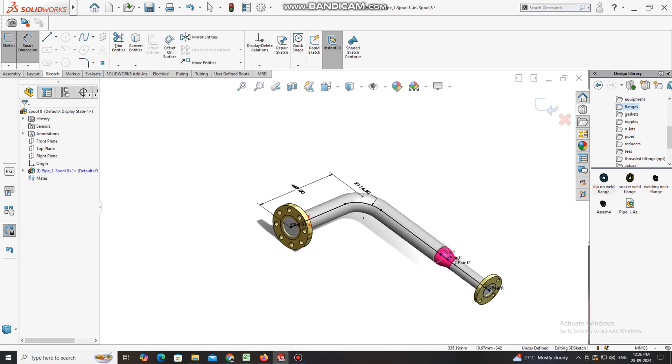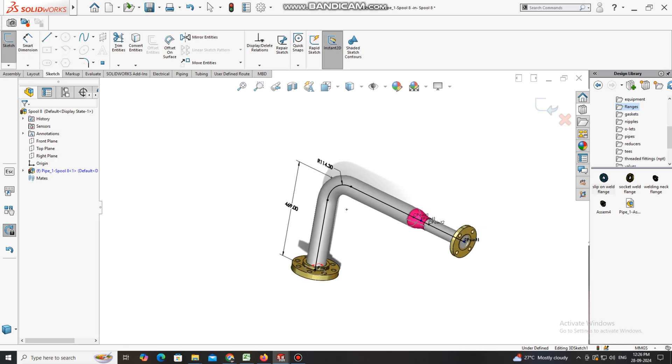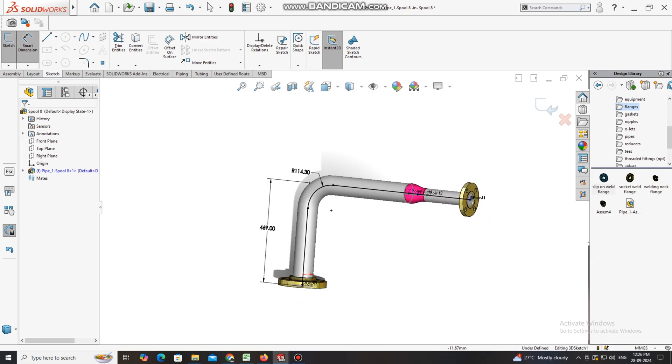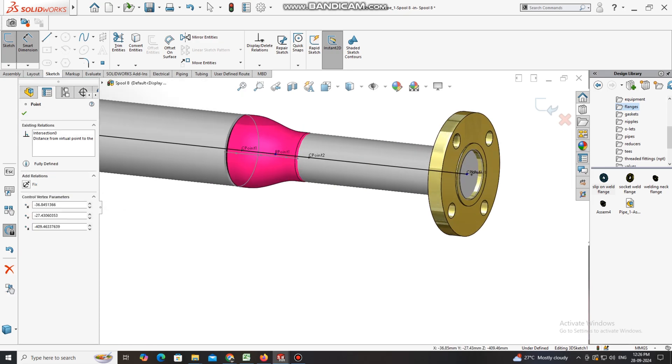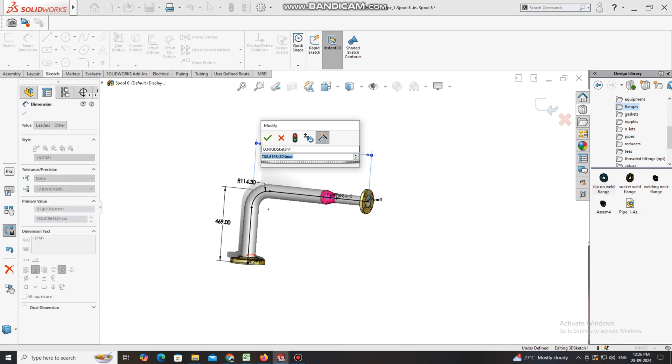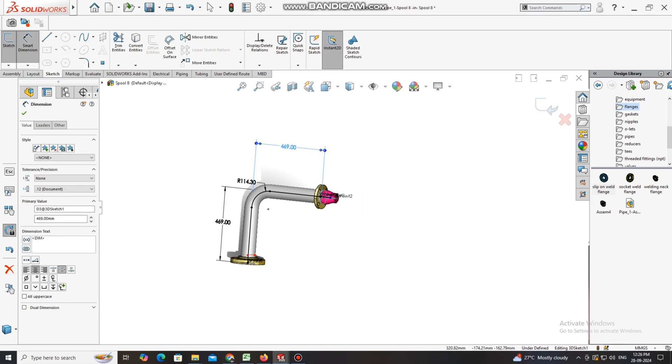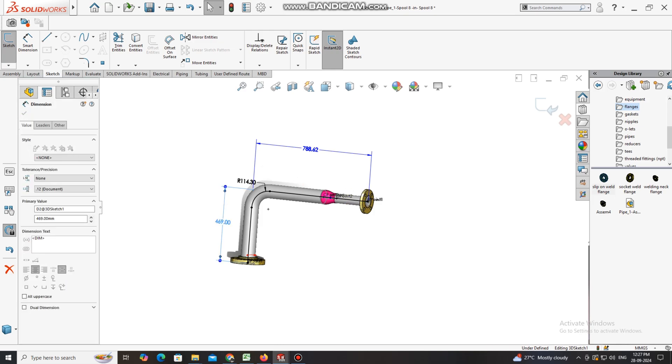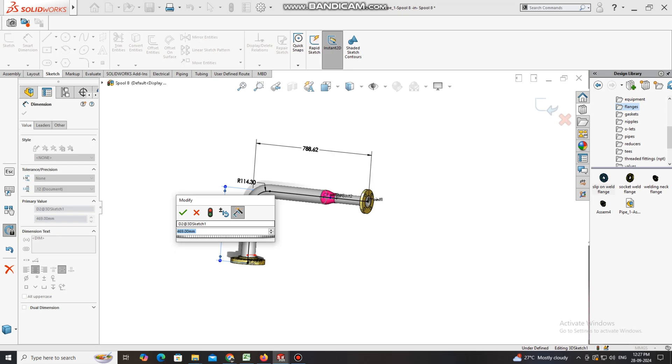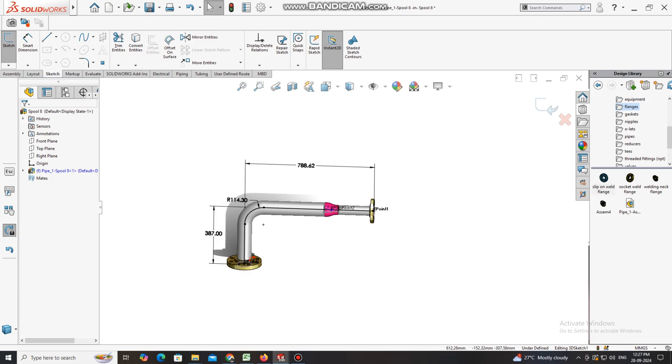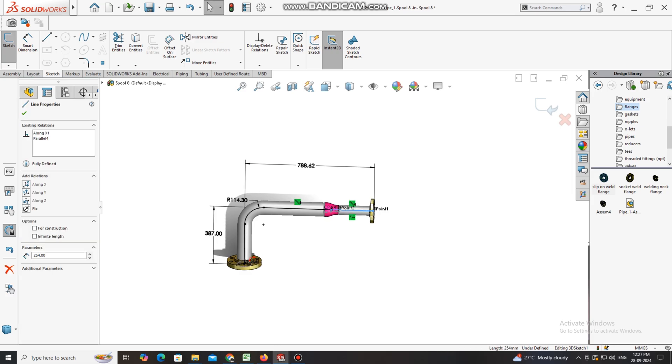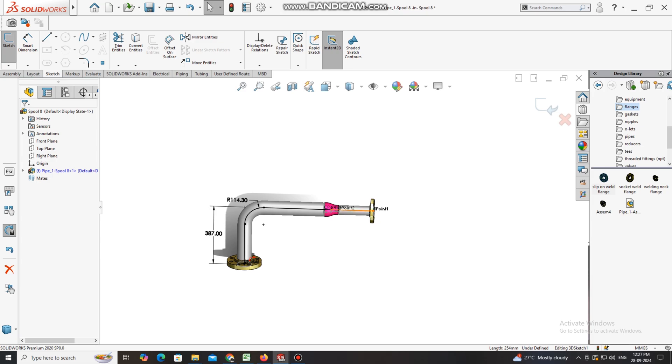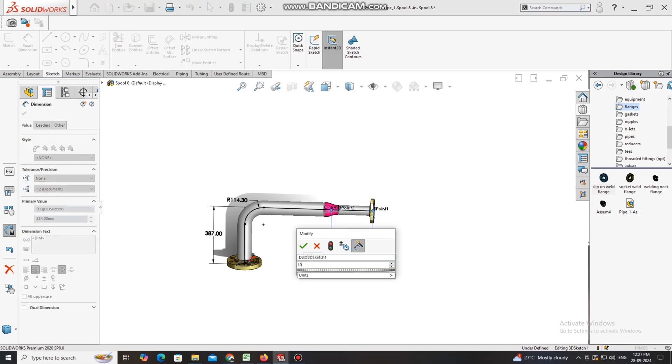Here we select this face and this point. First we just see the drawing. 469 is not suitable, so first we have to put this length from this reducer center to this flange. We have to check it, 387 from this height. Now select this line to this point.